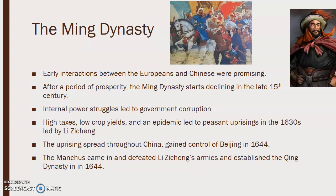The Ming dynasty would start to decline in the late 15th century. Internal power struggles would lead to government corruption, high taxes, low crop yields, and an epidemic that led to peasant uprisings in the 1630s, led by Li Zicheng. The uprising would spread throughout China and it gained control of Beijing in 1644.